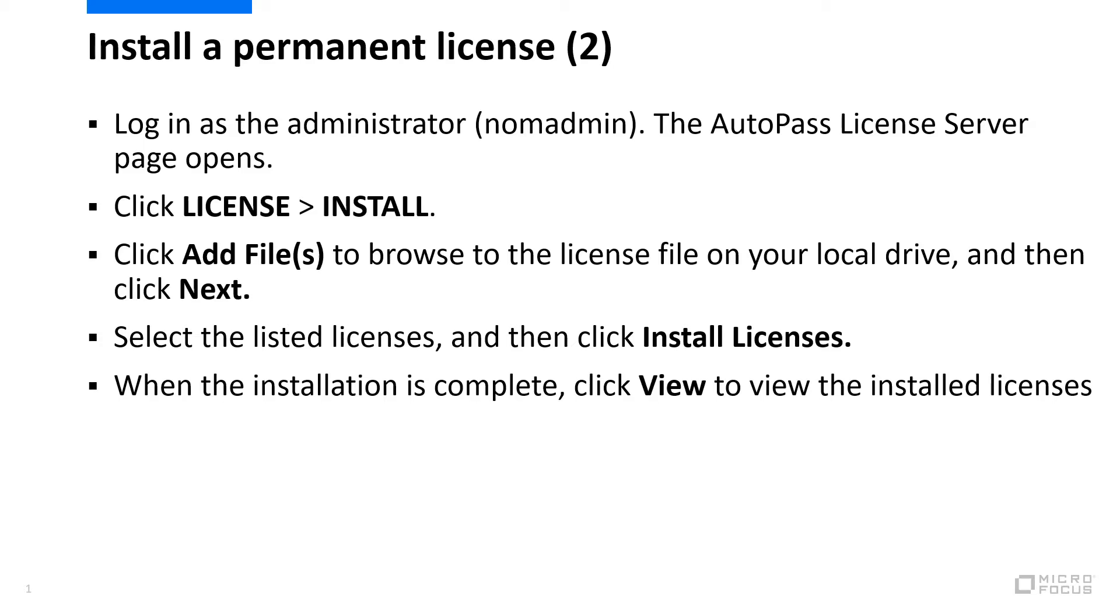To install the license, we log in to the Autopass license server as the user NOM admin, then click Install on the license drop-down menu, click Add Files, browse to the location of the files, and click Next. Select the listed licenses and click Install licenses.